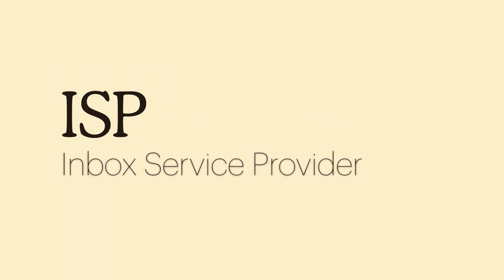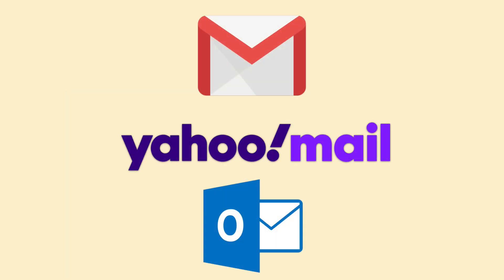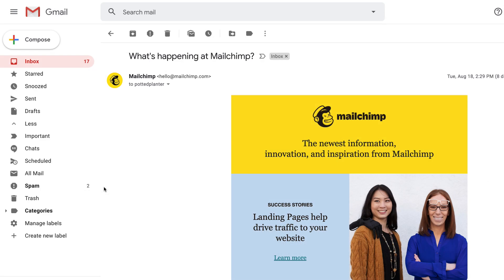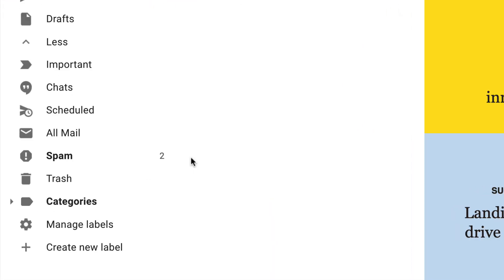Inbox service providers like Google, Yahoo, and Microsoft use DKIM as a way to scan incoming emails for spam or spoofed addresses. Emails that fail authentication are more likely to arrive in a spam or junk folder.